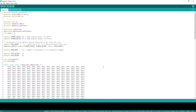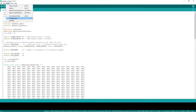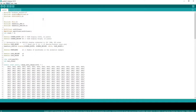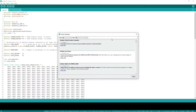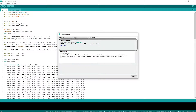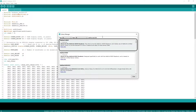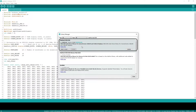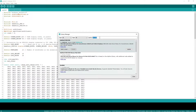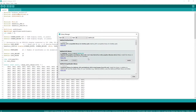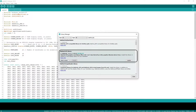Now let's see the coding part, but before the code explanation we will install the dependent libraries. Search for Arduino MQTT and install it. Now search for Adafruit SSD1306 and install it as well. Then search for the Adafruit GFX library and install that one also.